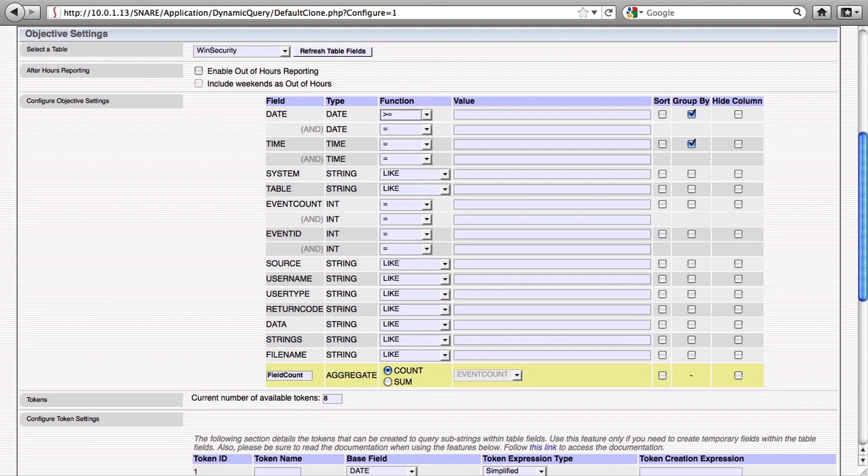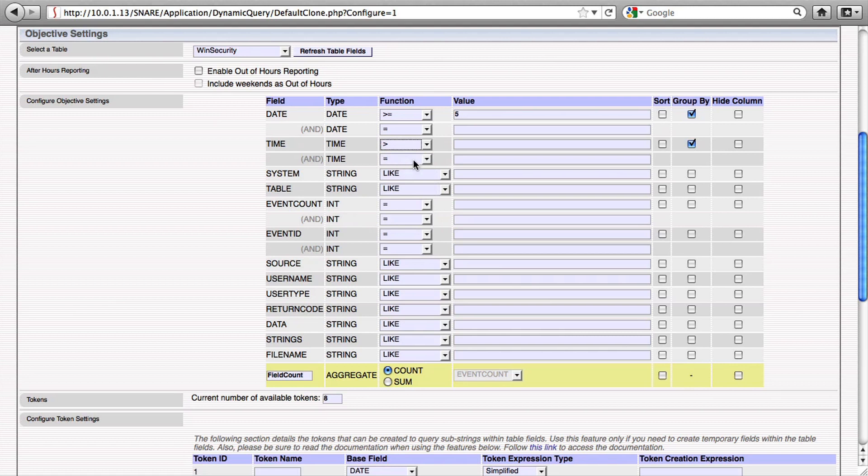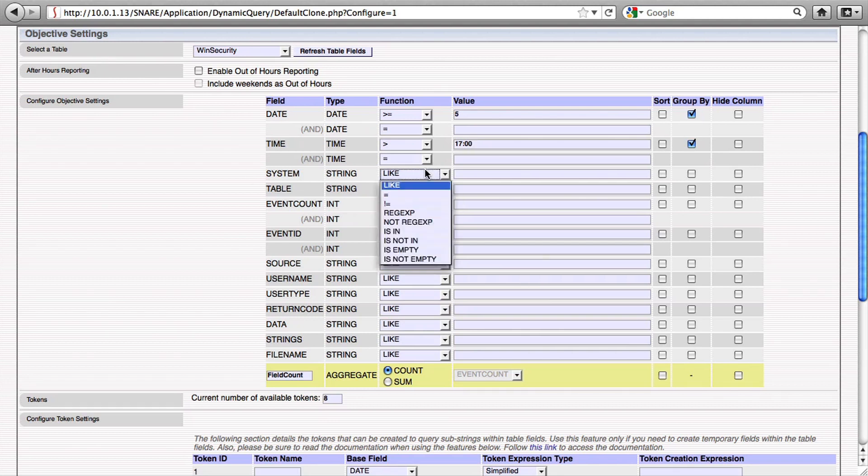We can, for example, tell the Snare server to look for events in the last five days, systems after 5pm in the afternoon, on the system curlew.